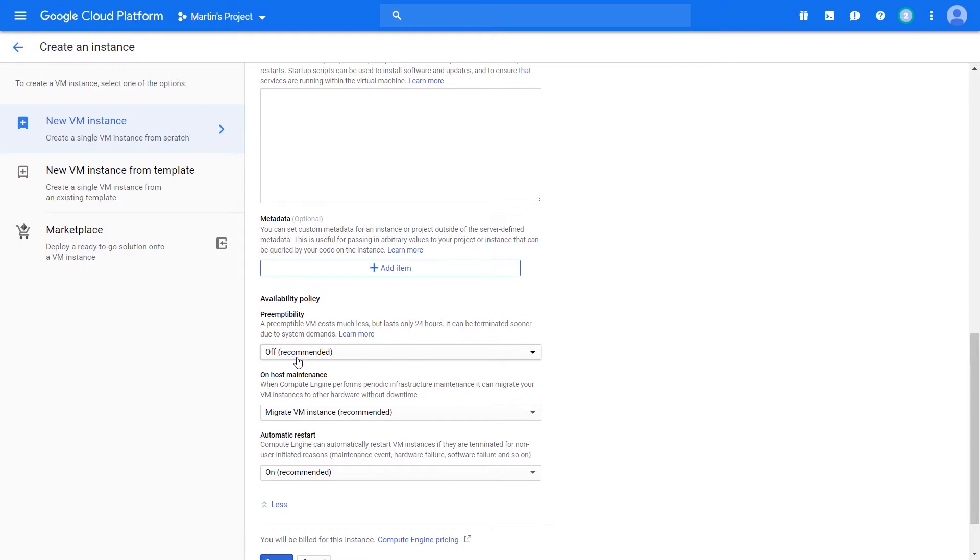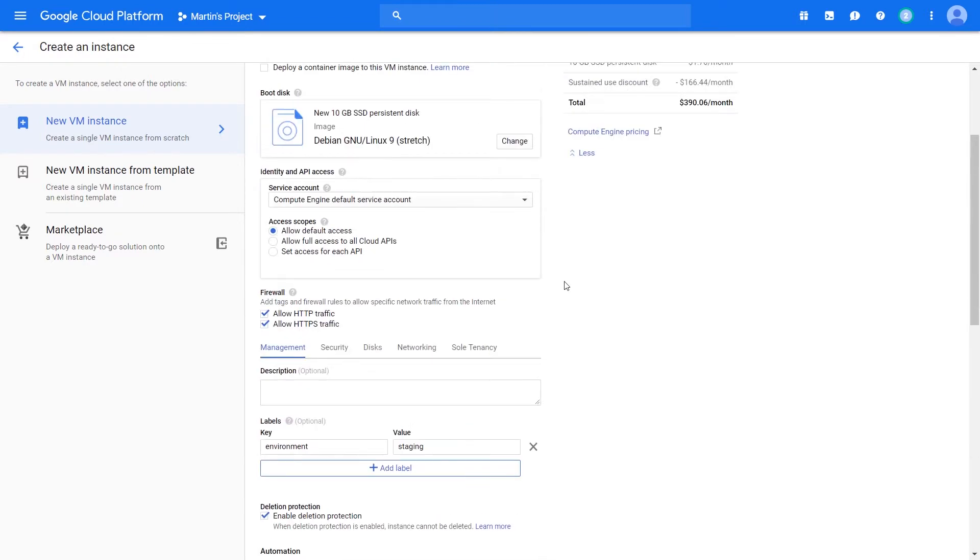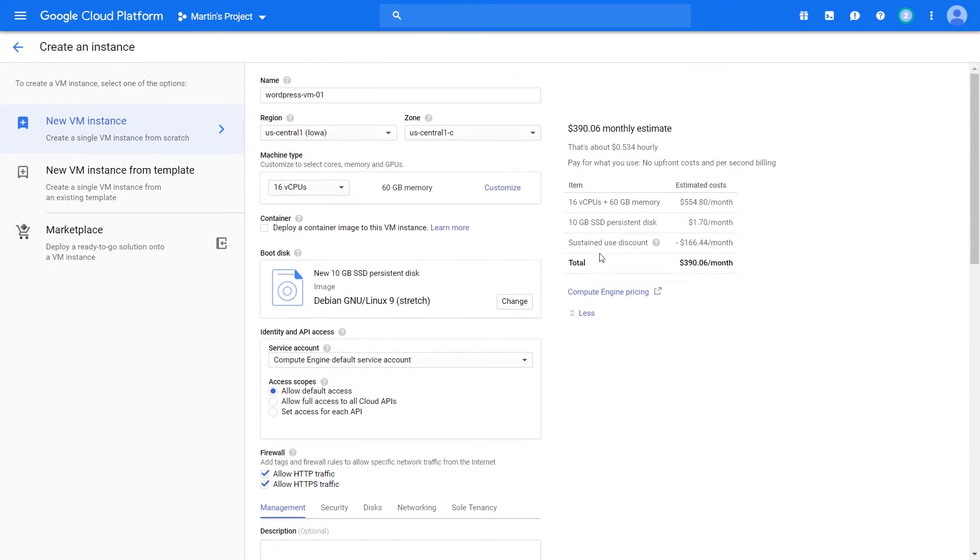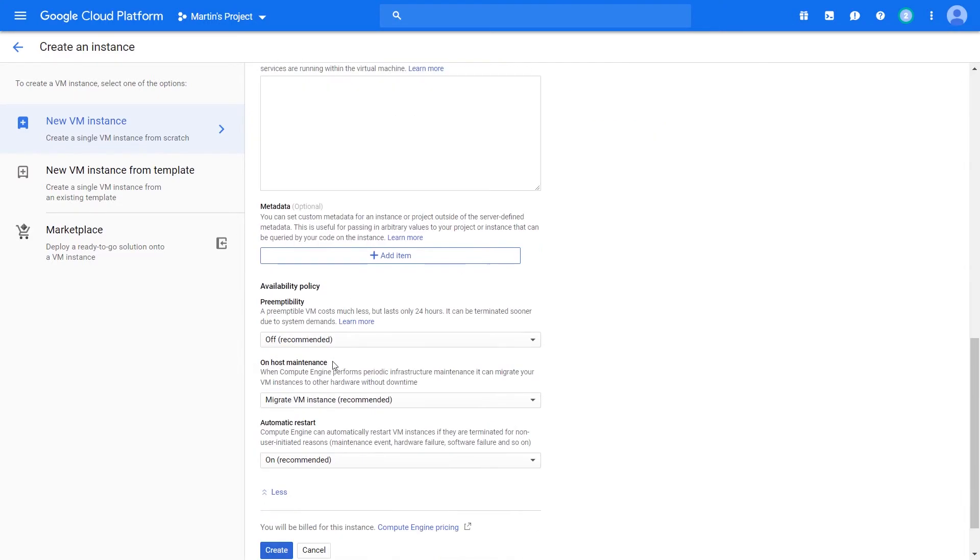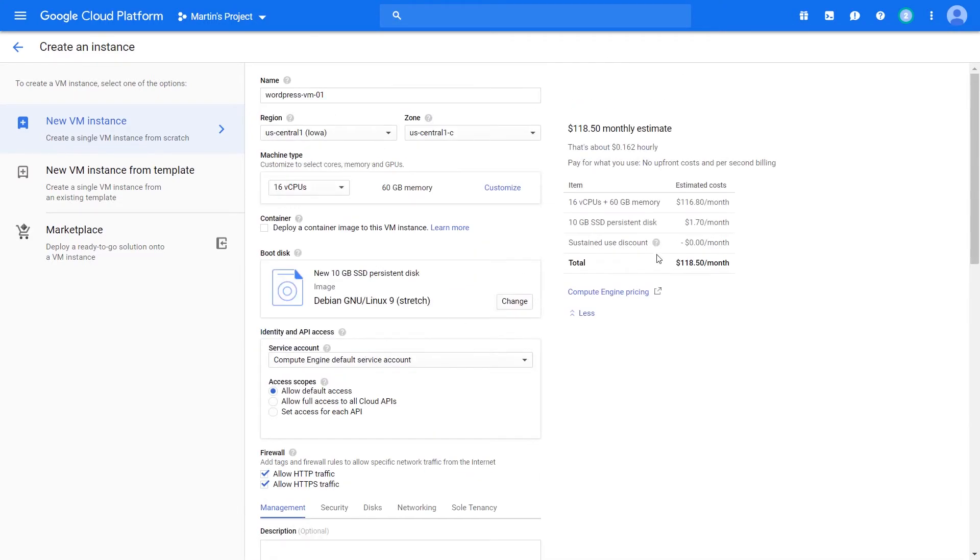Within the machine type you can customize the ratio between cores and memory, but remember increasing this will change the pricing. One thing that's important to notice about regions is certain regions give you a set of configurations that can work with certain things like CPU platforms.